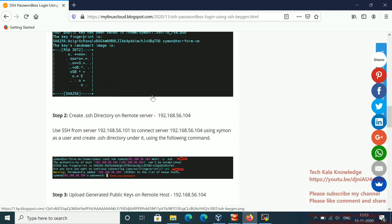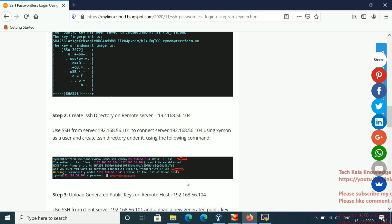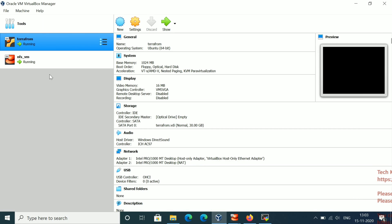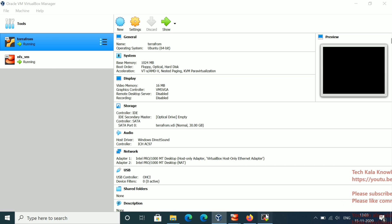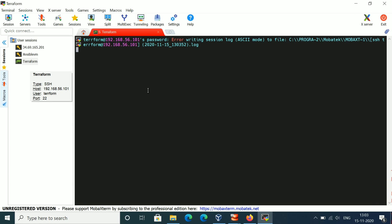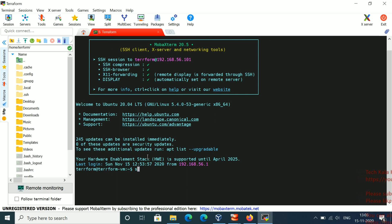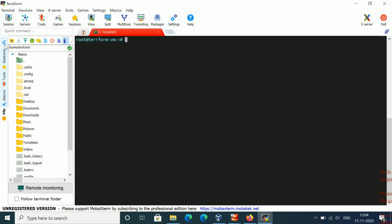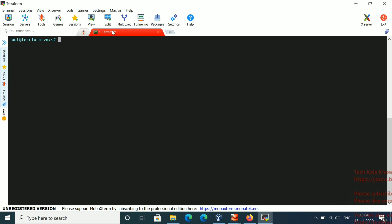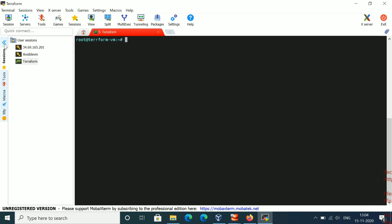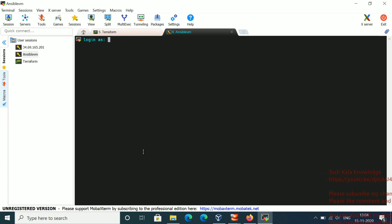Now let me show you how we will set up the lab for SSH passwordless authentication. You can see I have two servers — one is 'terraform' and one is 'NFS-VM', which is also my Ansible server. Let me log into both servers. I'll log into the terraform server first, and then the Ansible/NFS server.